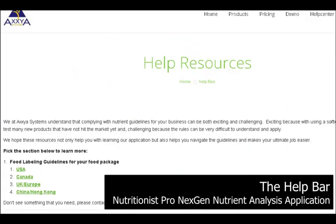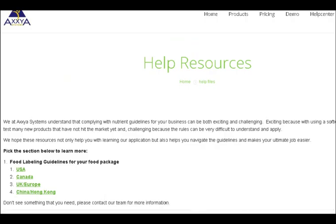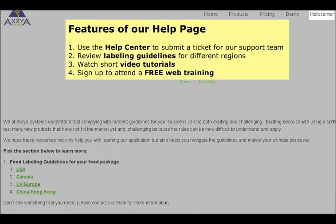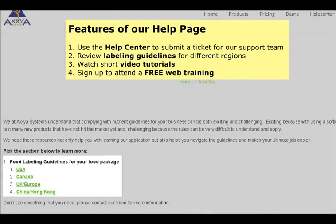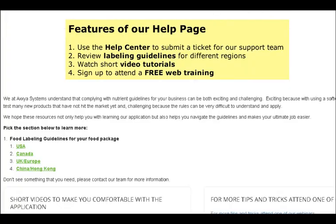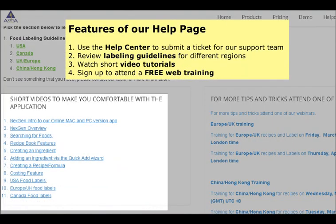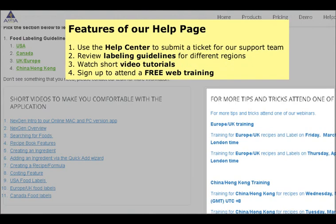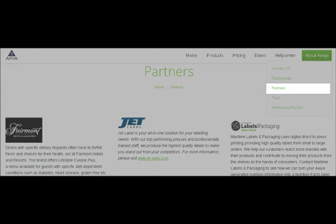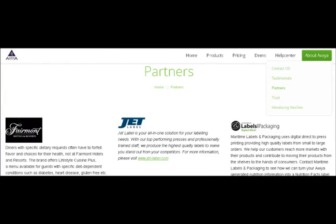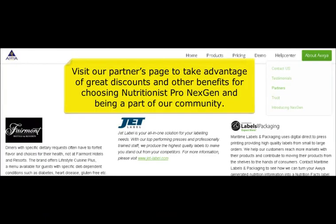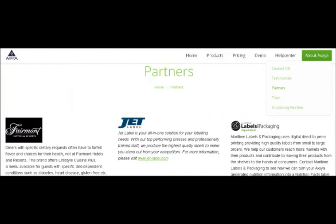The Help bar opens up a help webpage with lots of great information. The help page has a help center where you can submit a ticket for our support team if you have any issues. You can review the label guidelines for different regions, watch great videos to learn the features of the application, and attend one of our free web trainings — a great way to learn more tips and tricks. Lastly, we have great partners we work with, like label printers, graphic designers, and associations. Visit our partners page and take advantage of great discounts and other benefits for choosing Nutritionist Pro Next Gen and being part of our community. We hope this video helps you get started and look forward to working with you.